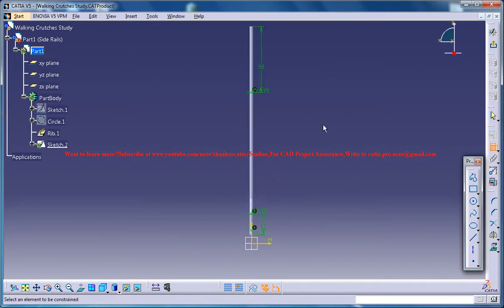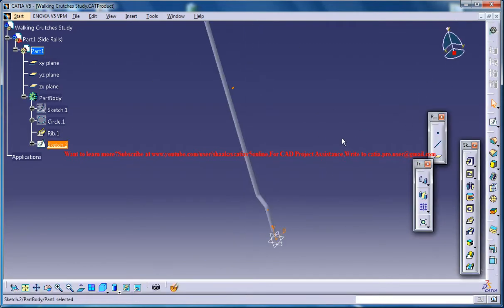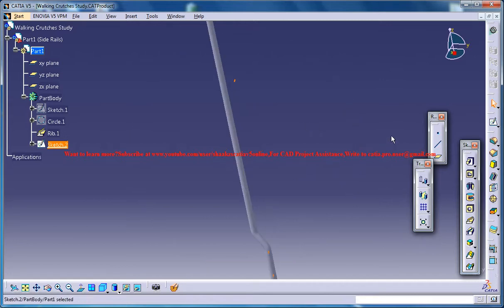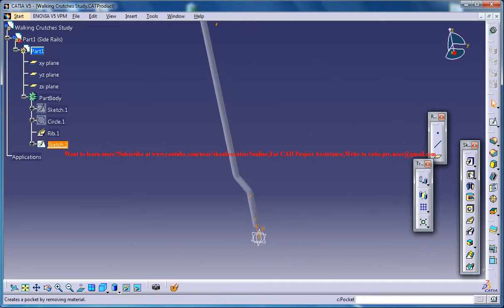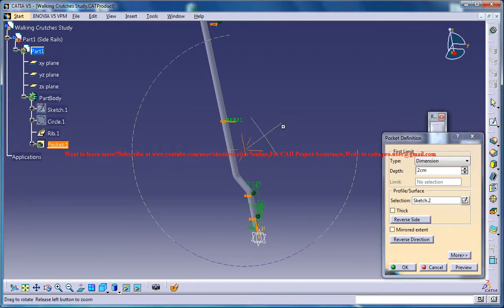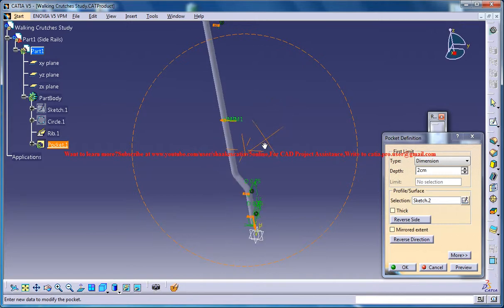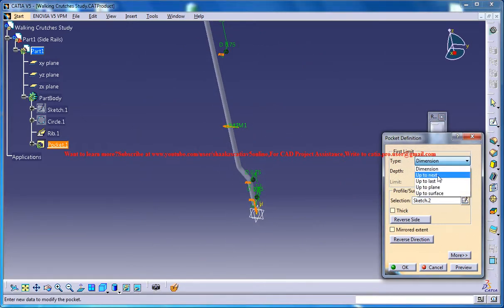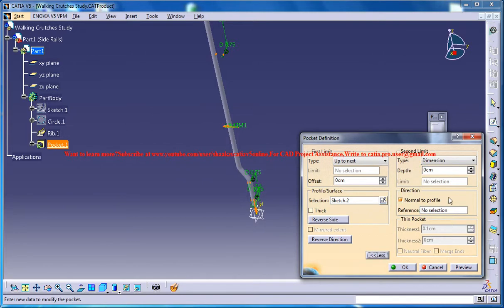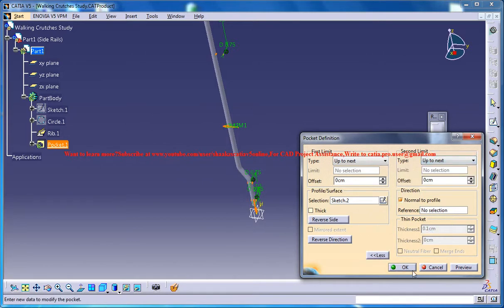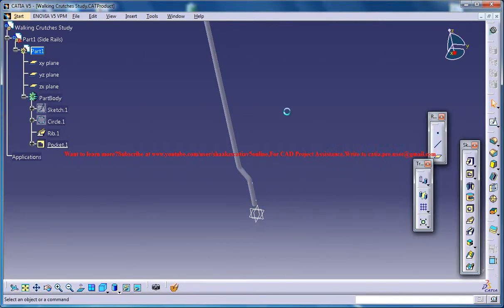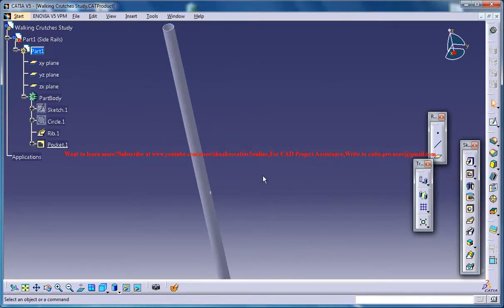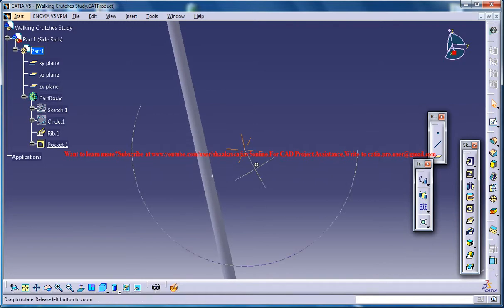Alright, now just exit the sketch and create a pocket. Up to next. Up to next. So that drills hole.